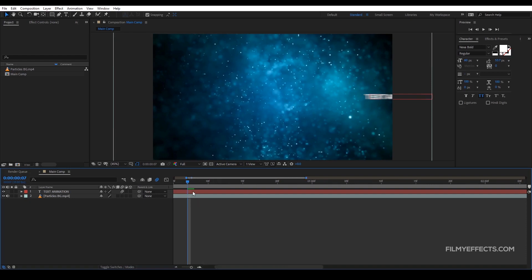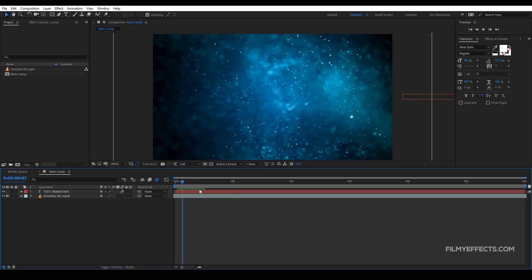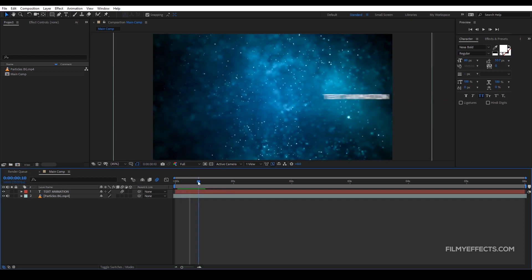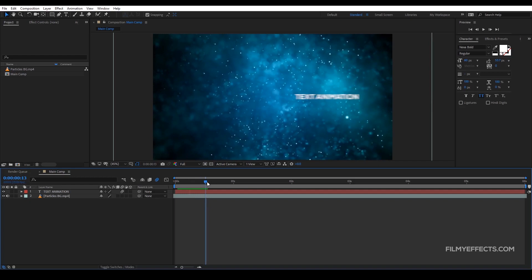If you want to zoom in, we will see how we are doing this. This is how we are doing a scene. We will see how we are doing this — in this current time indicator, we will see how we move.